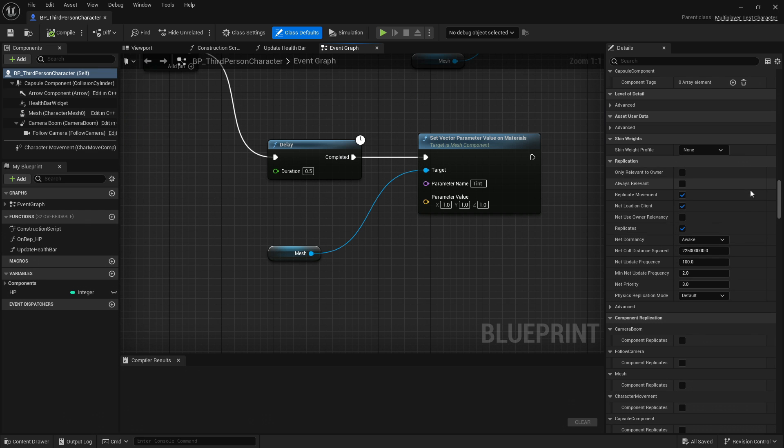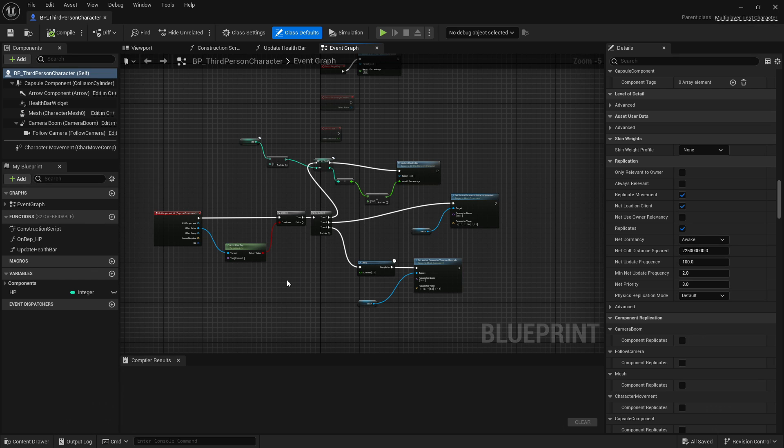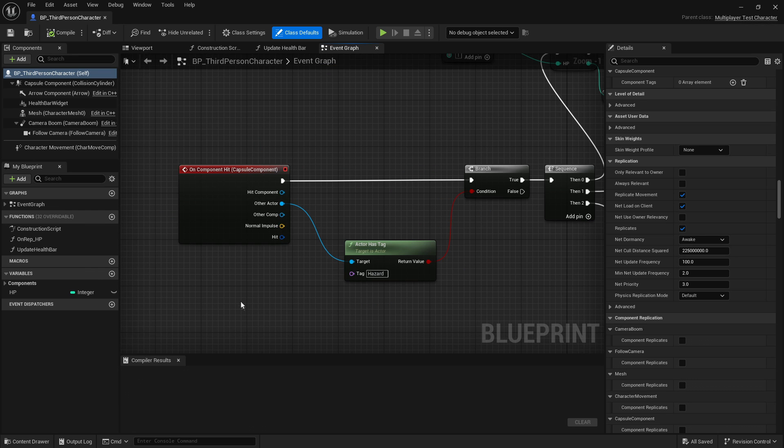Within that Blueprint, over in the Details section, there's a subsection on Replication, which contains some configuration relevant to networking. In the center here is the third-person character's event graph, and this is where you can configure functionality as you could in C++, but in a little more visual way. For instance, I have a node that says On Component Hit, Capsule Component. This will be triggered when my character runs into something.